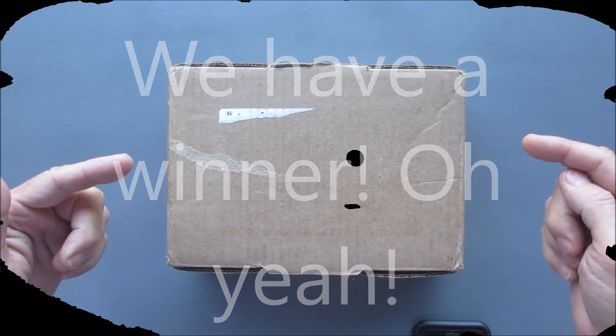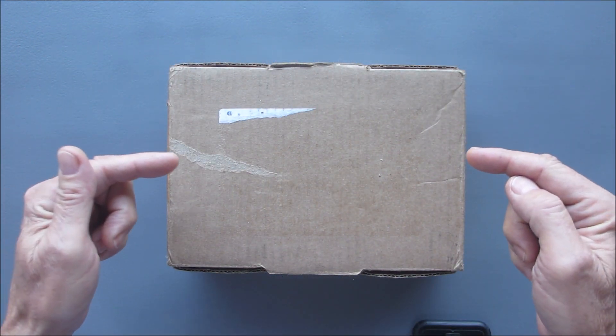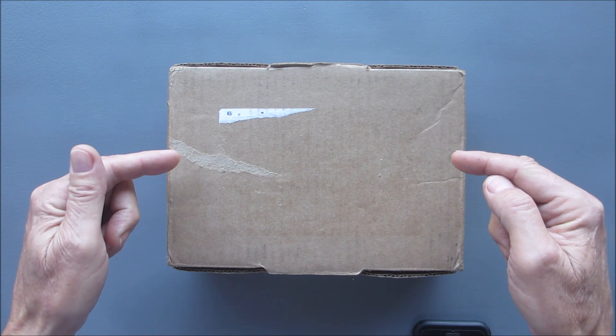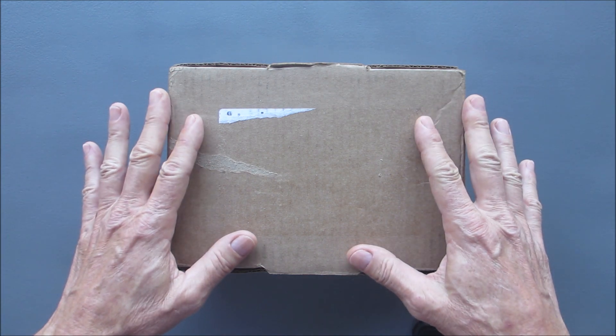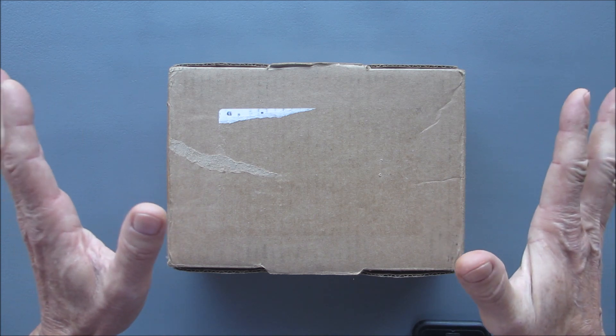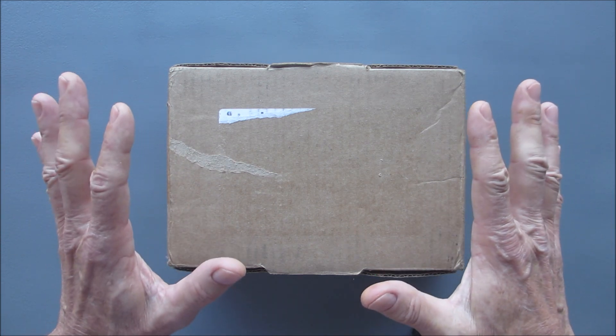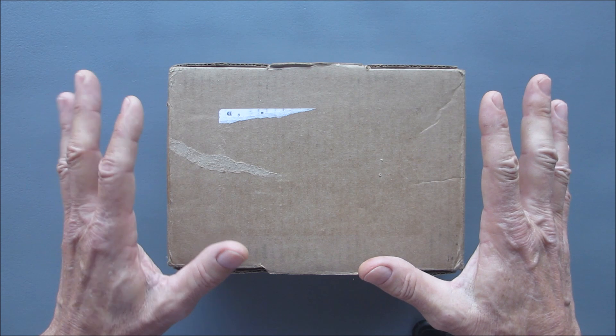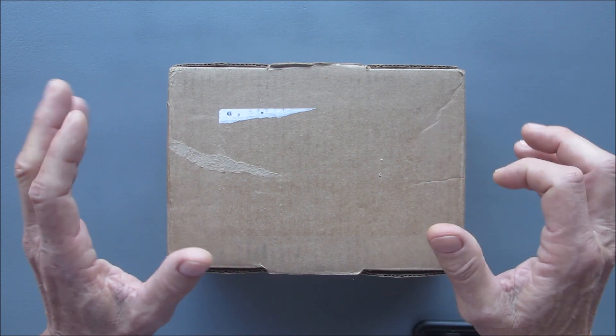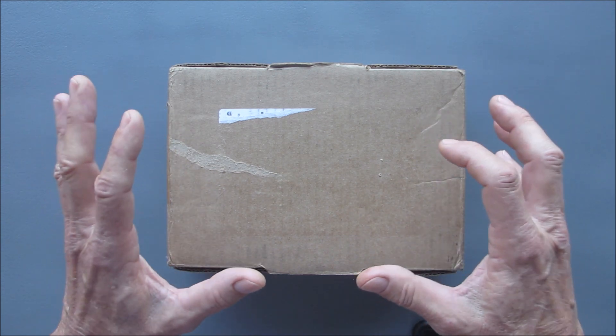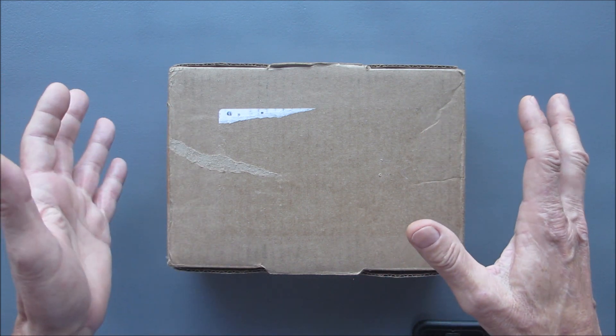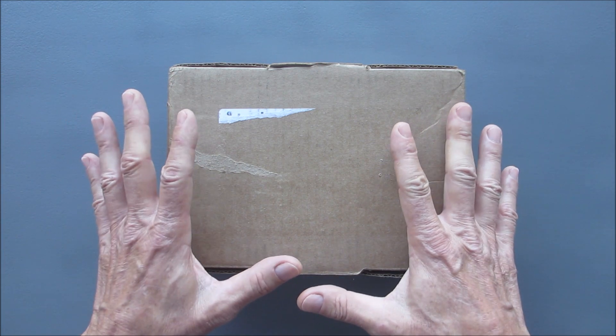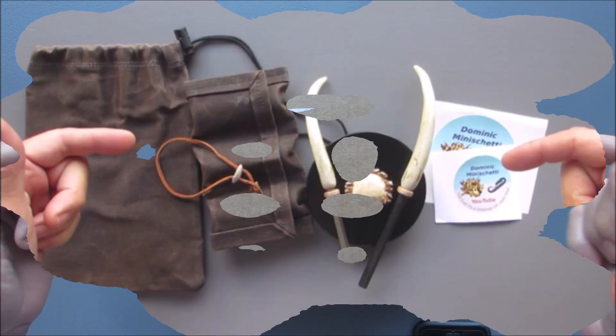Hello everyone, welcome back! So today is the day someone is going to get this prize package. This is the 1500 subscriber, 1500 friends, 1500 brothers and sisters giveaway. So I have it all packed up. I'm going to throw a picture in right now.